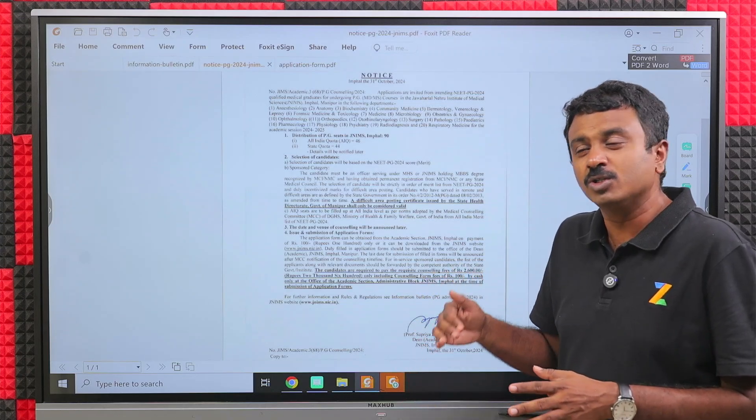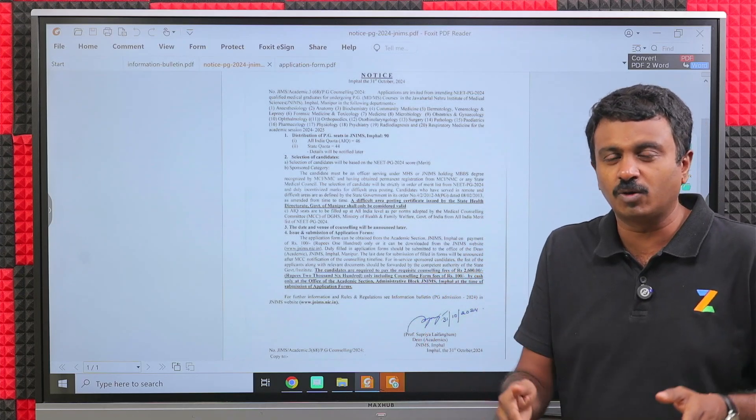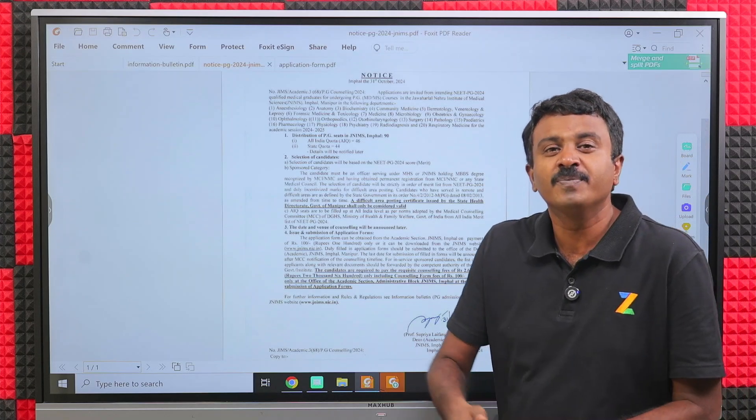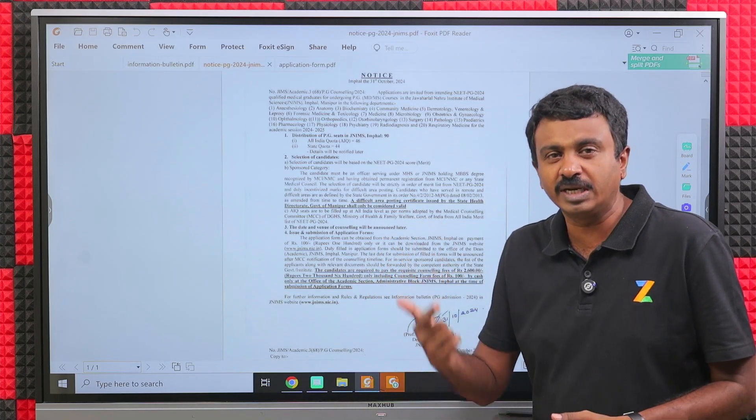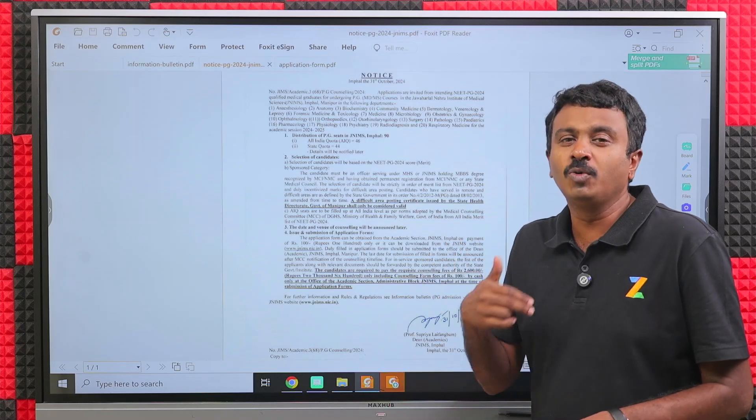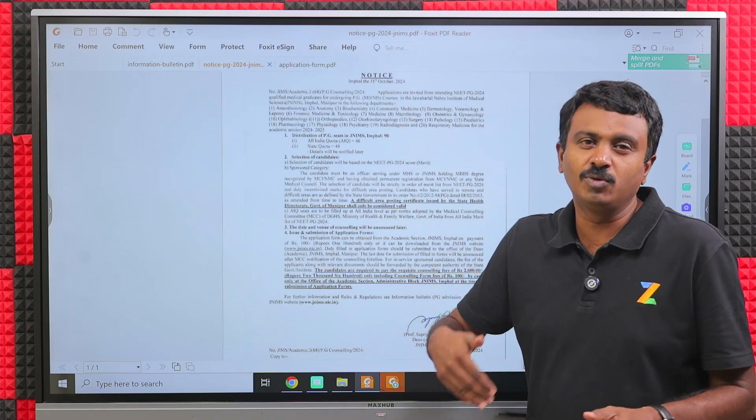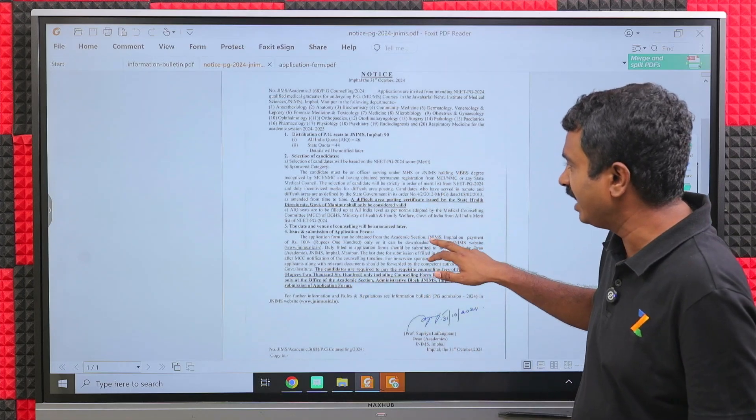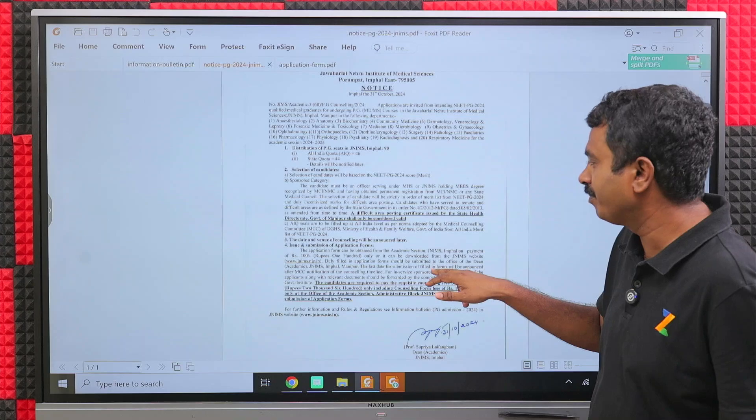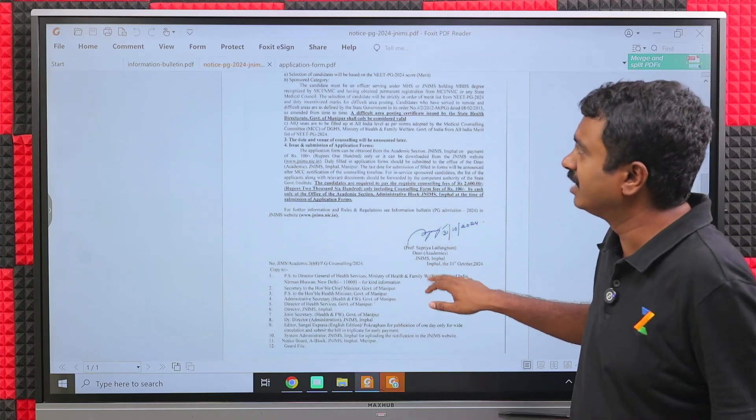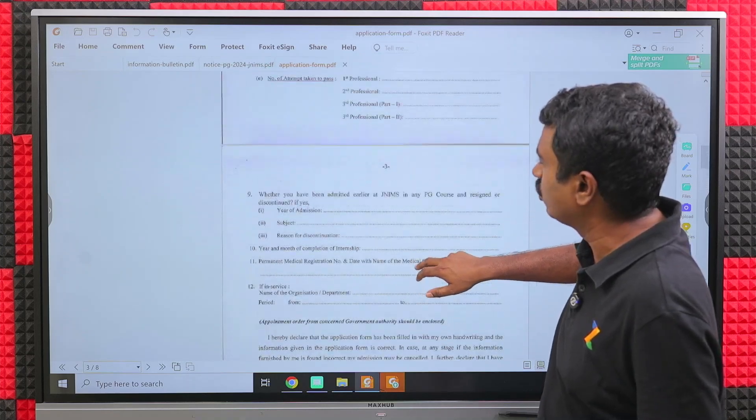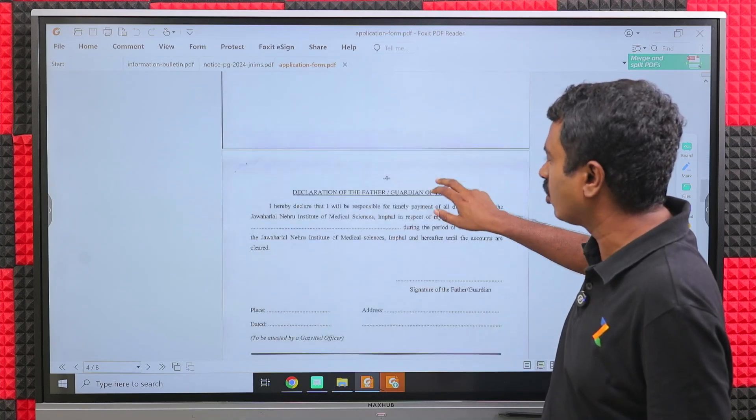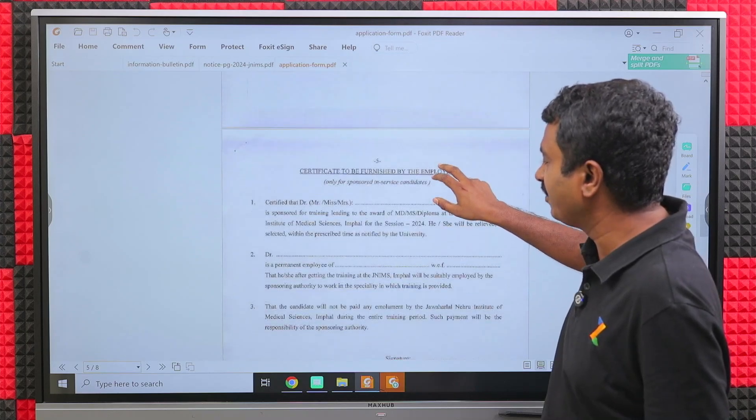You will have to wait for the notification for the counseling. As of now, what you need to do is if you are eligible for JNIMS and interested in those seats, then you will be applying offline. You will send across all the documents to their given ID. The application form is available in the notification section.